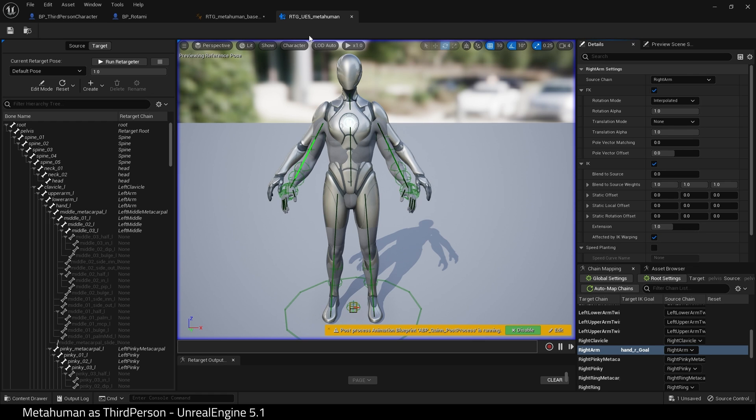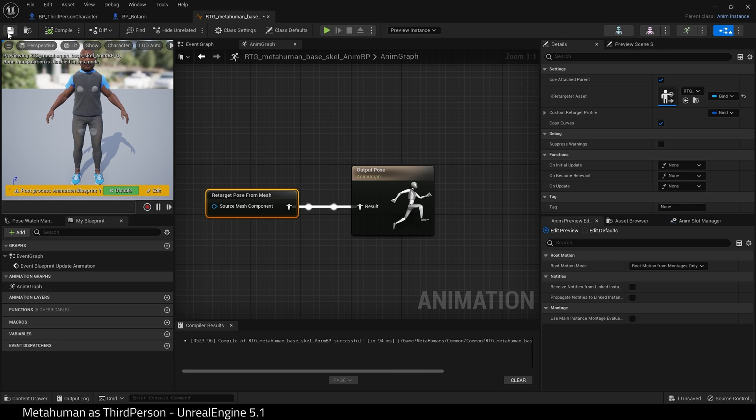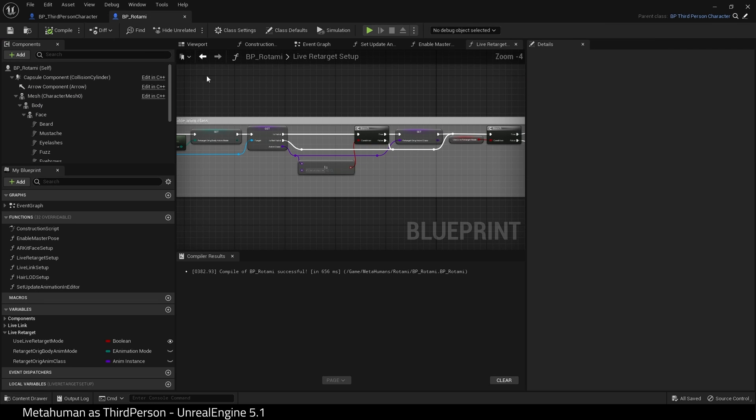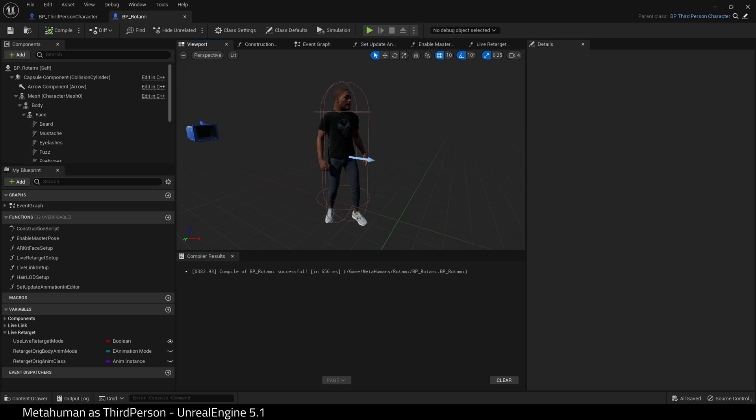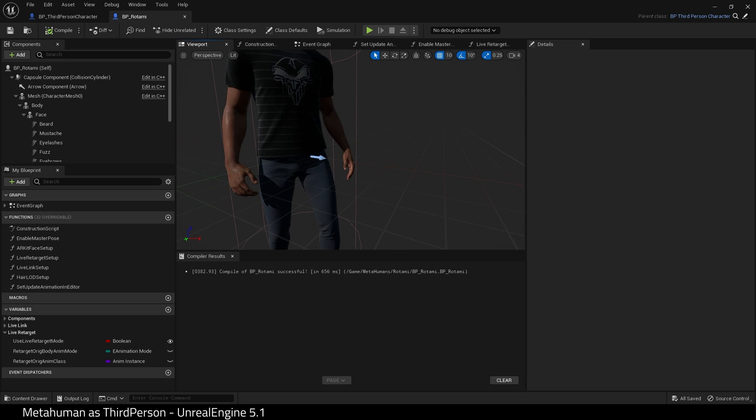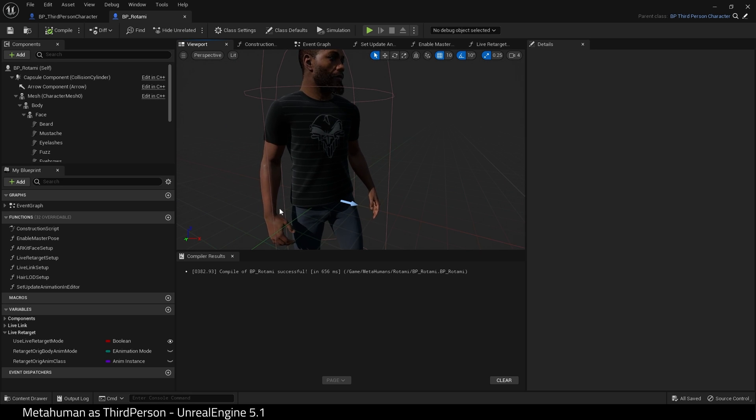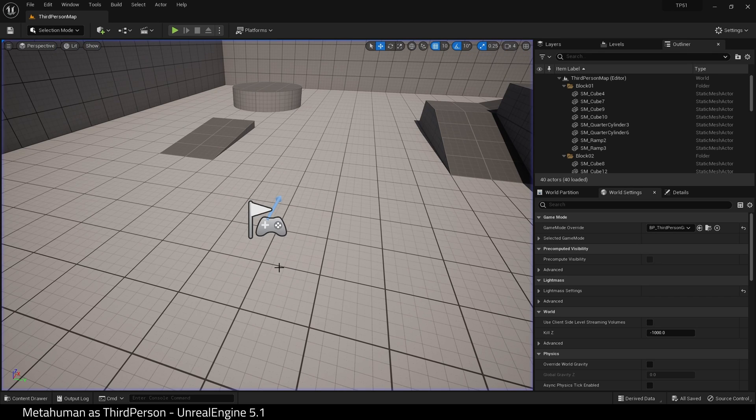We can now close that IK Retargeter. Compile our Animation Blueprint, close that. And there we have it. Our arms are now fixed. If you have problems with the hips etc, you can fix it the same way.